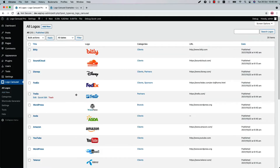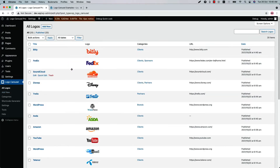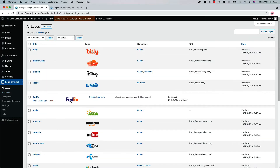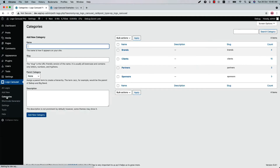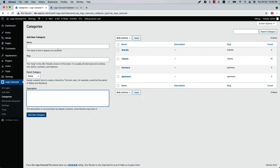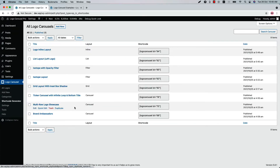Now let's go back to the All Logos page. Here you can order the logos by doing drag and drop. Below that you will find the Category menu, where you will find all the categories you have created. If you want to create a new category, use these options to create a new category.